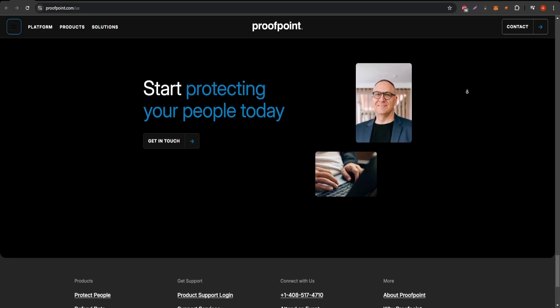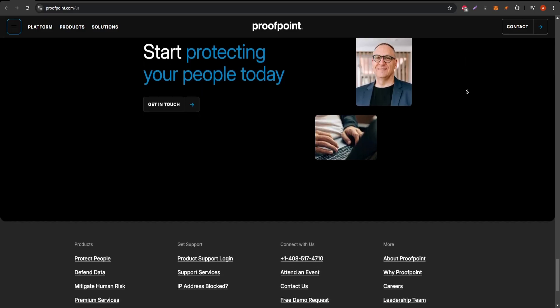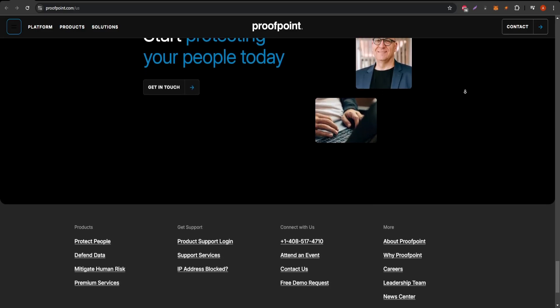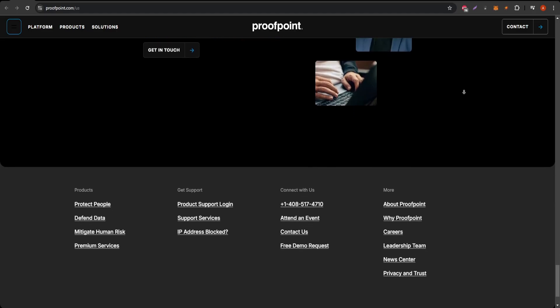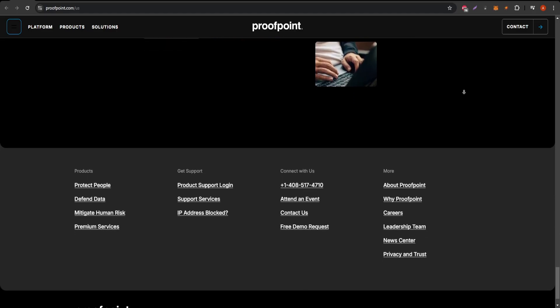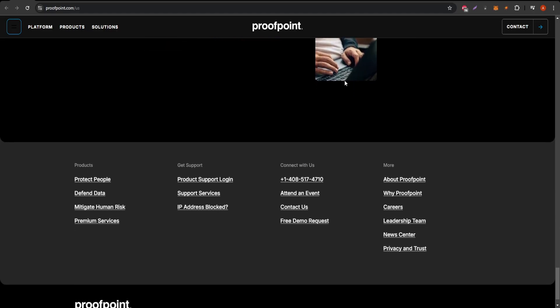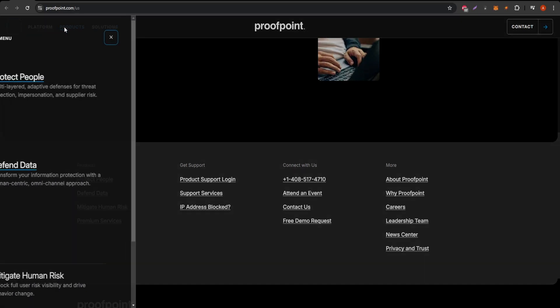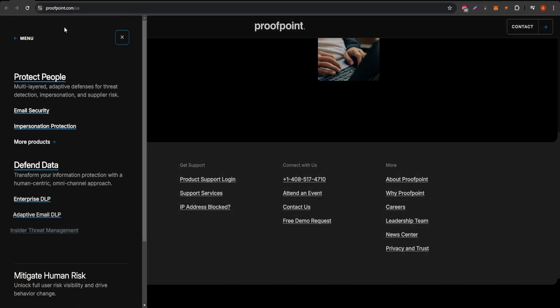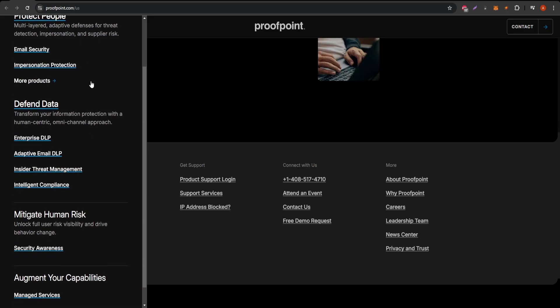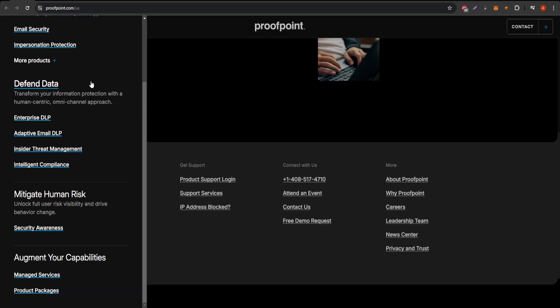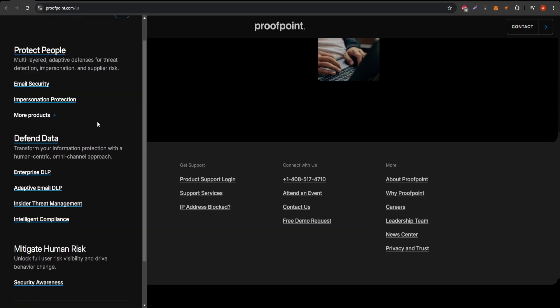While Proofpoint excels at threat protection, for a simpler solution to email management without advanced cybersecurity, I'd recommend checking out Clean Email. Clean Email offers a highly effective way to manage inbox clutter and streamline email organization. It's user-friendly and works great for everyday users who want to keep their inbox clean.